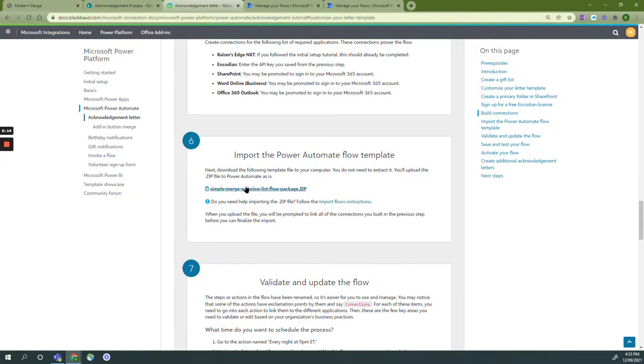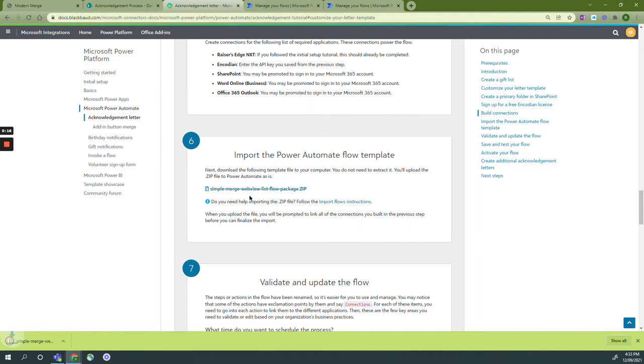We are going to download our zip file and then follow through the instructions to import the flow.